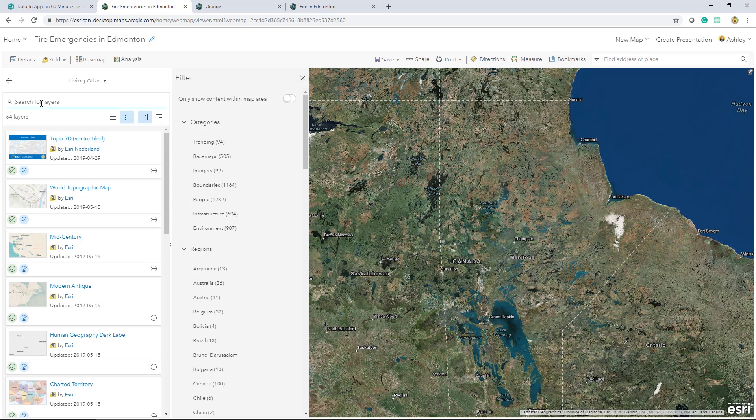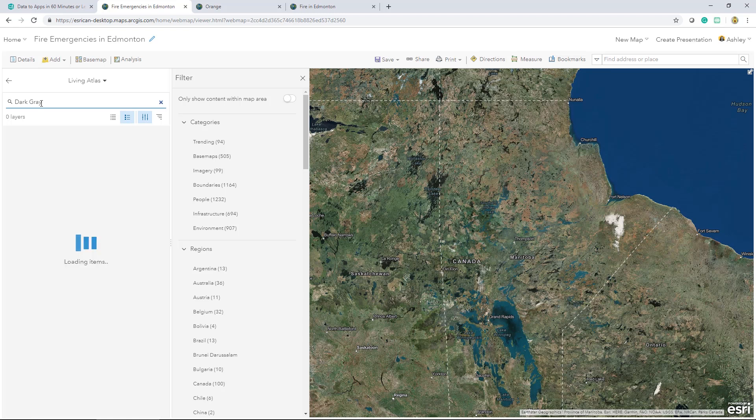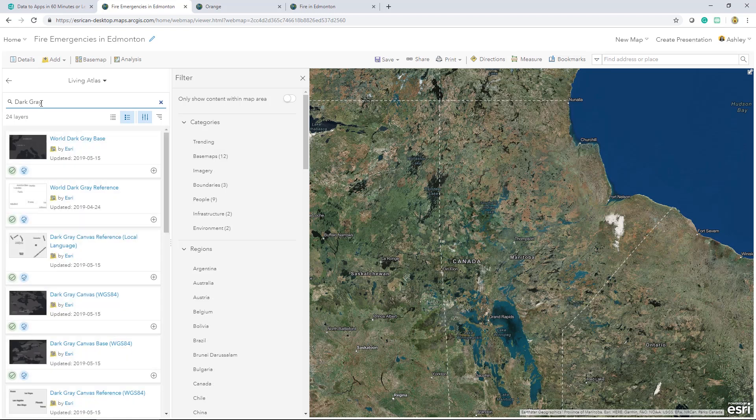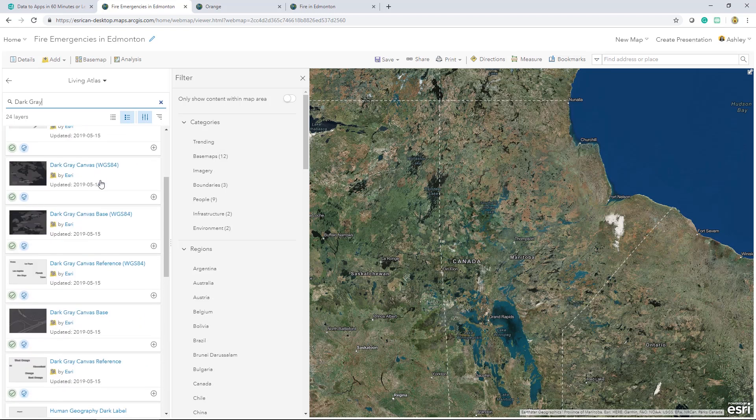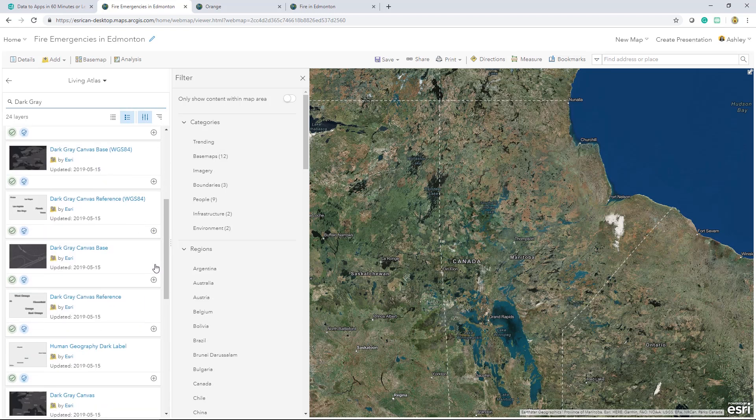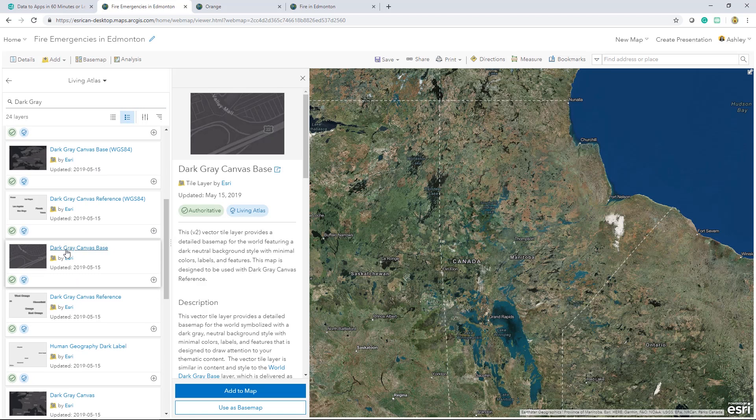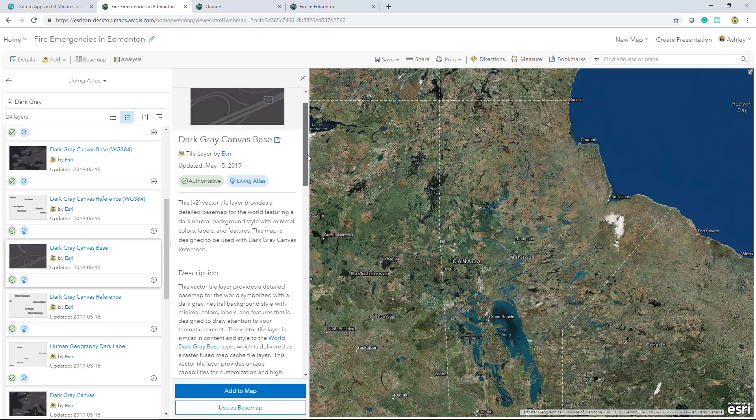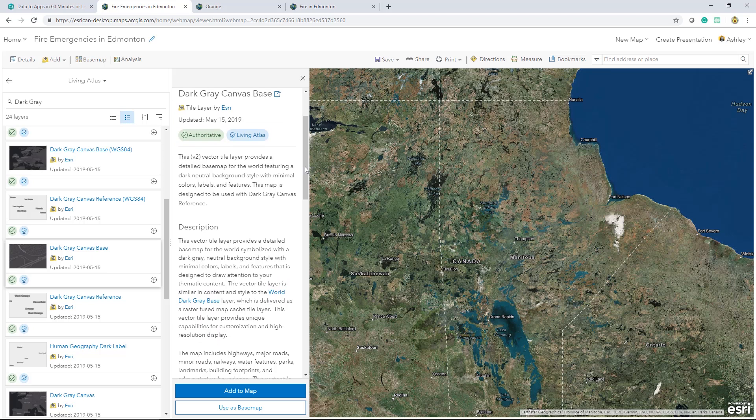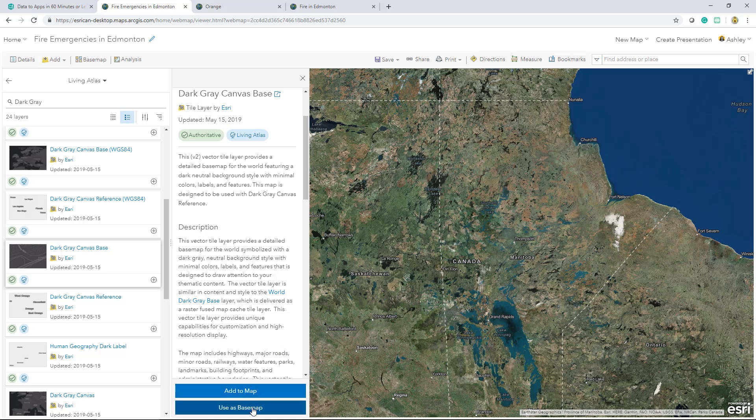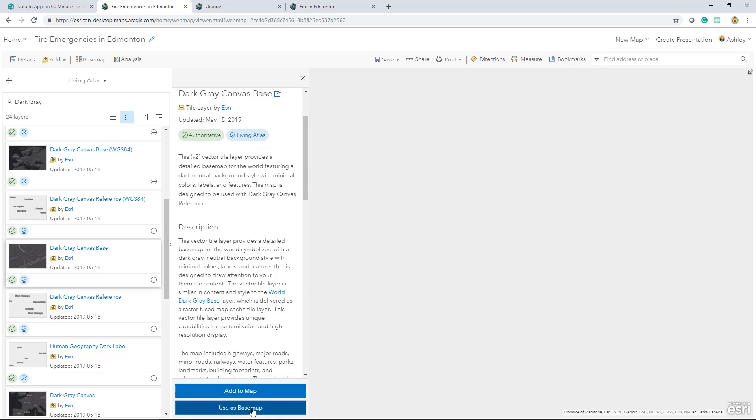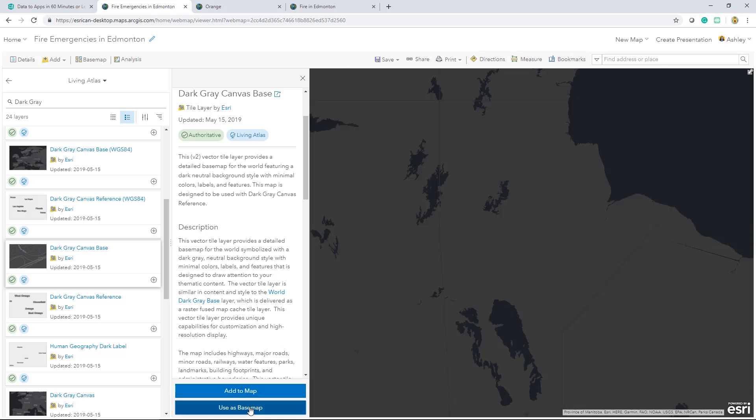In my case, I'm looking for the dark gray base map. I can select the tile to get more information. As we can see, it lets me know that this is an authoritative layer, it's from the living atlas, and it's a vector tile layer. I'll use that as the base map.